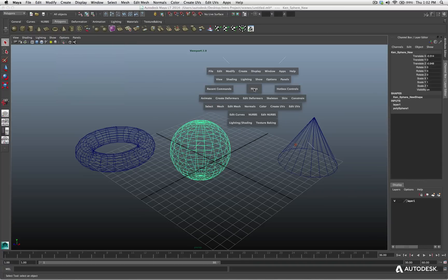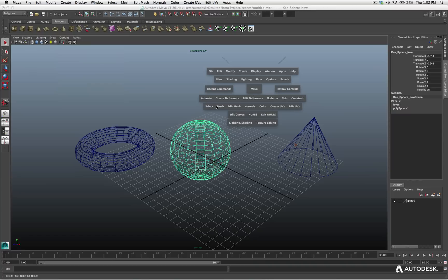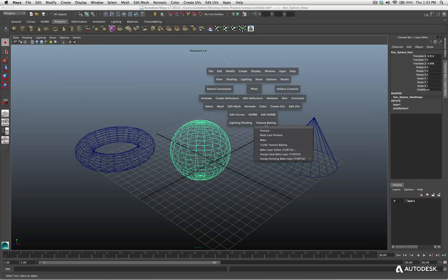Once again, I'll hit the space bar. And then I go down, you'll see there's select, mesh, edit mesh, normals, color, create UV, and edit UV. So this is the polygon menu set available to me. And then there's the animation menu set available to me. There's also the NURBS and the lighting menu sets available.